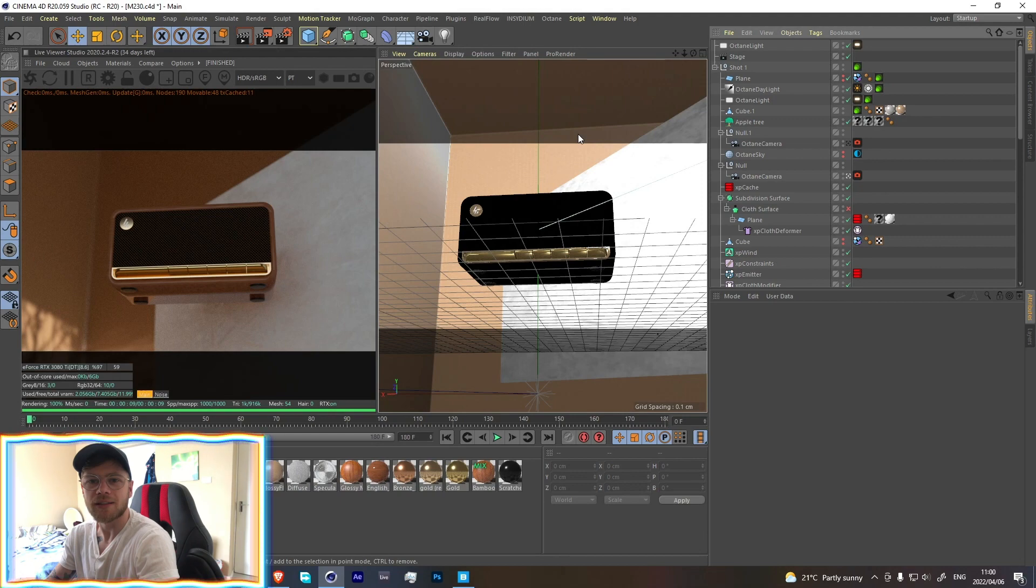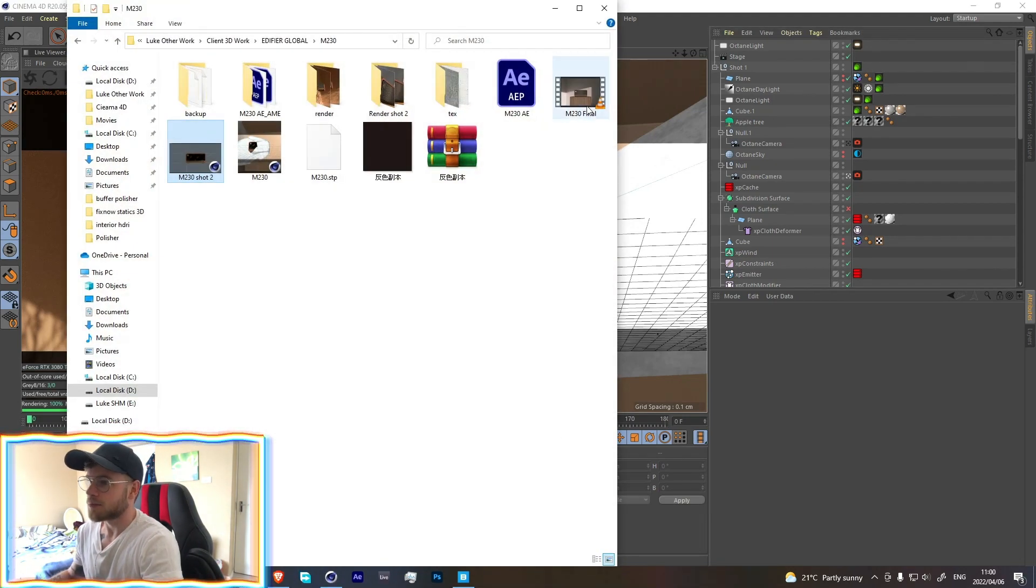So let's jump straight into it. Let's start by watching the video together.